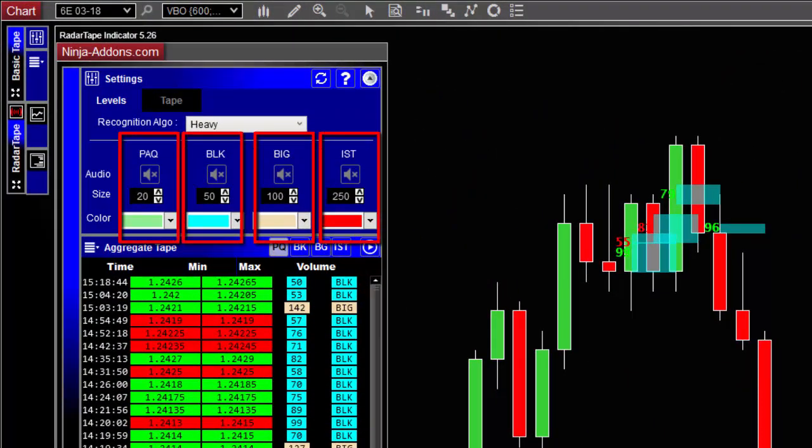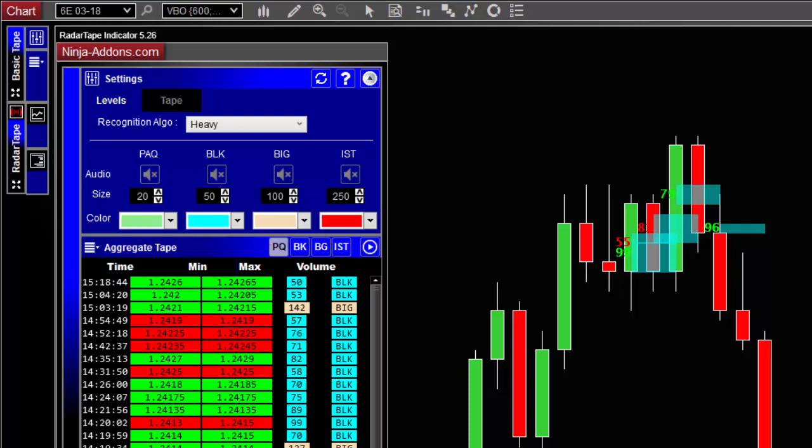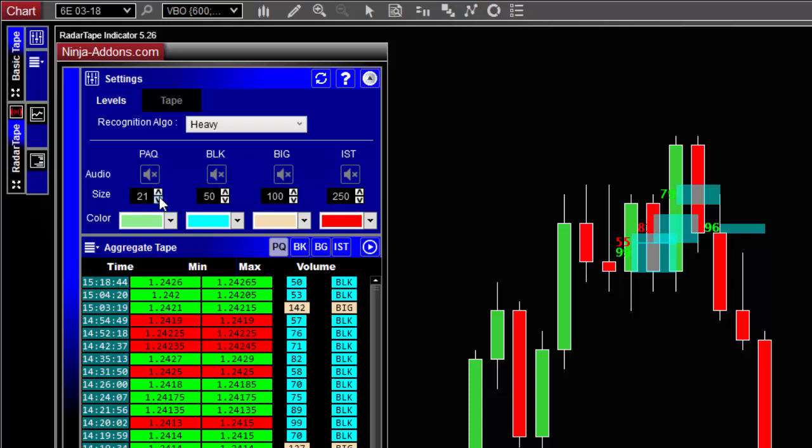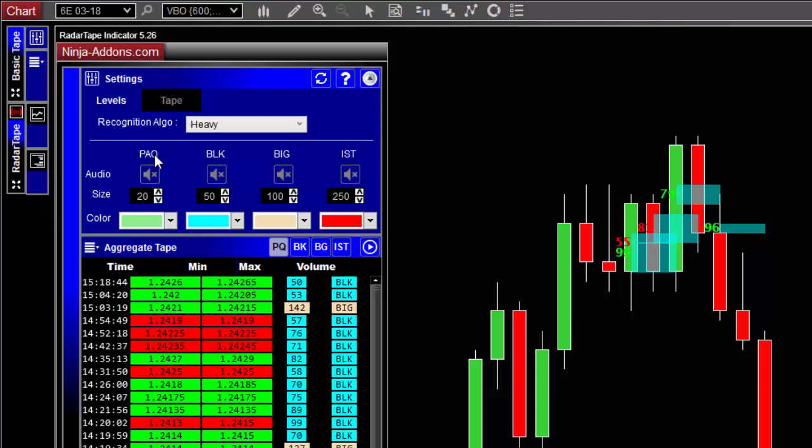Below you can see that there are four columns, one for each type of level, and for each one you can control first the audio alert when the corresponding level is found, the size of the level. Remember that the size is more of a trigger level, and for example, if you set PAQ to 20 and block to 50, it means that an aggregate level with 20 to 49 contracts will be a PAQ level.